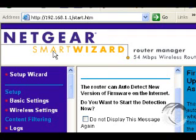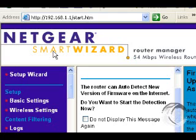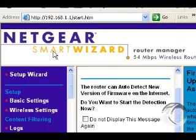This is a Netgear WGR614. Many other router brands are similar. Now here we're already in the web server internal to the router and in the setup page. If you don't know how to get here, I have a separate screencast on how to do that.